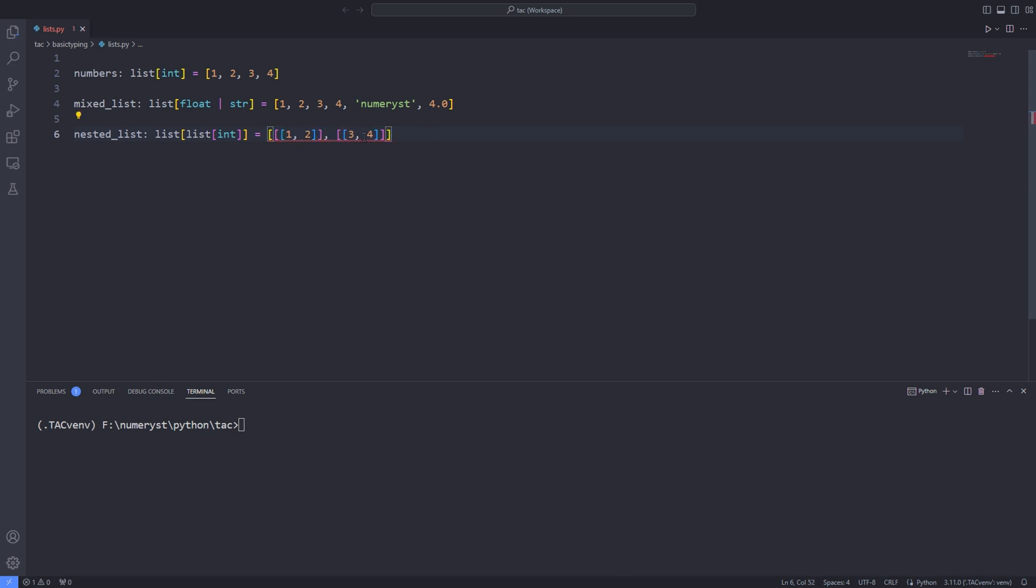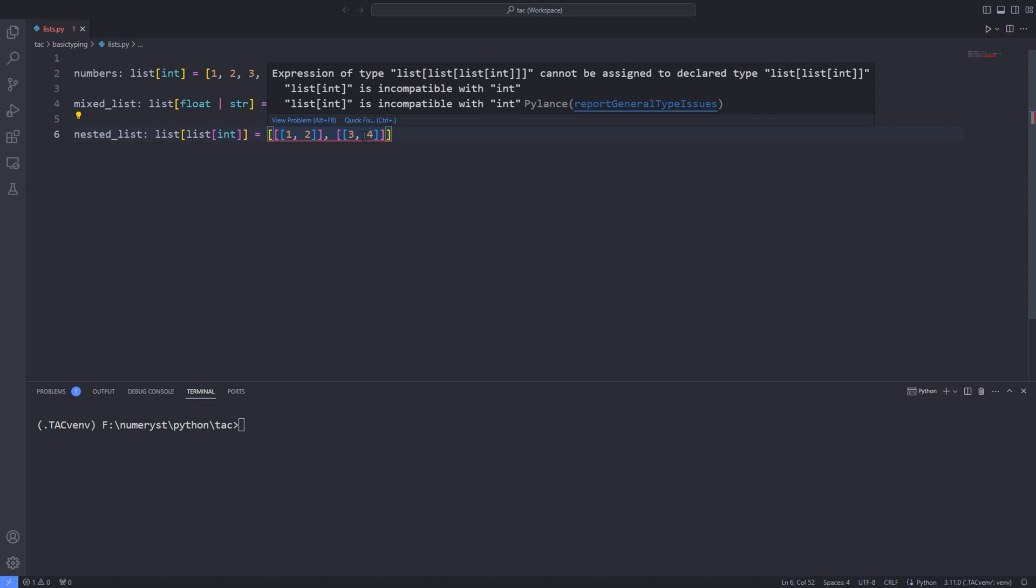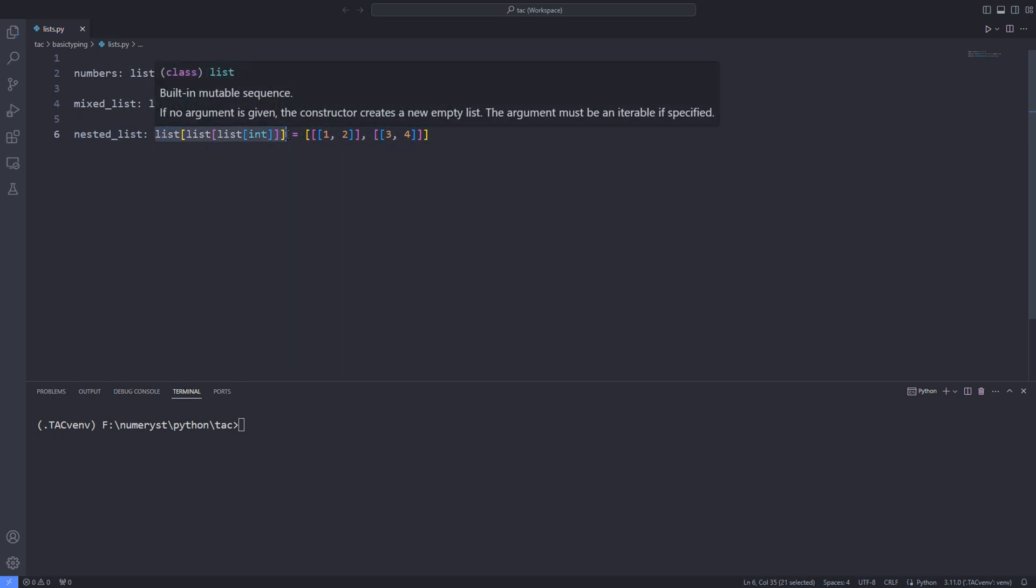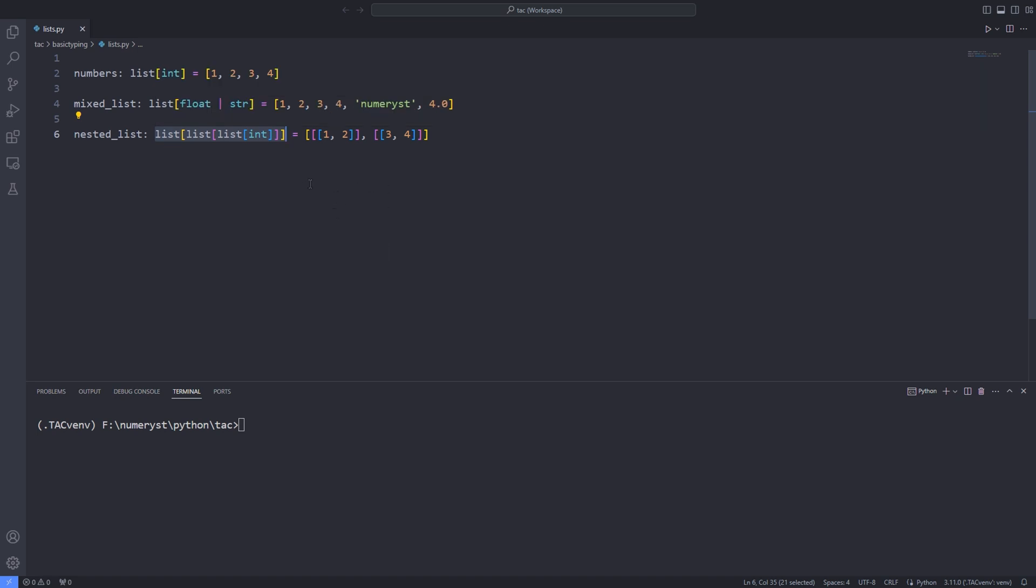However, I wouldn't recommend going in depth of more than two for specifying the type of lists. For depths more than two, it is preferred to define custom types that I'll talk about in the future. Because when the depth increases, when we annotate the type, it reduces the code readability.